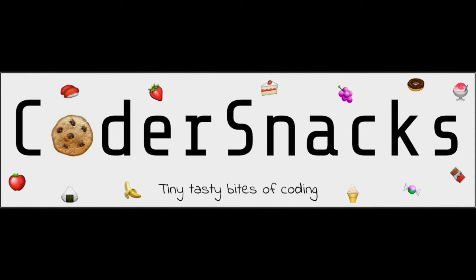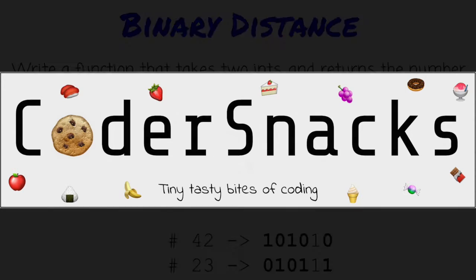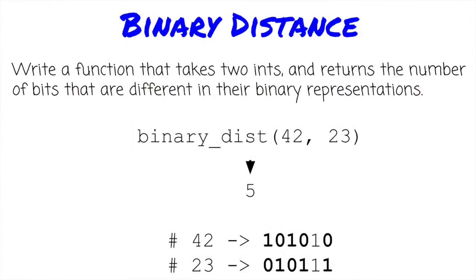Hello YouTube, this is Eric from CoderSnacks. Today, we'll talk about an interview question that gives us some insight into bit manipulation, finding the binary distance, or hamming distance, between two numbers. Let's get started.